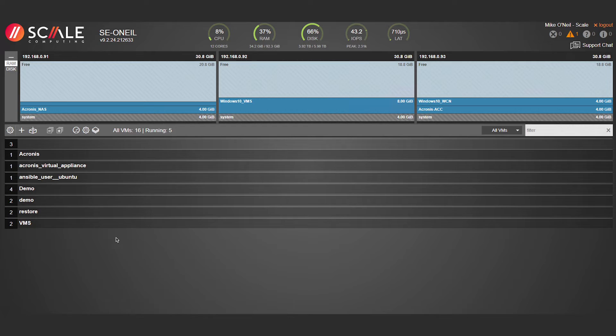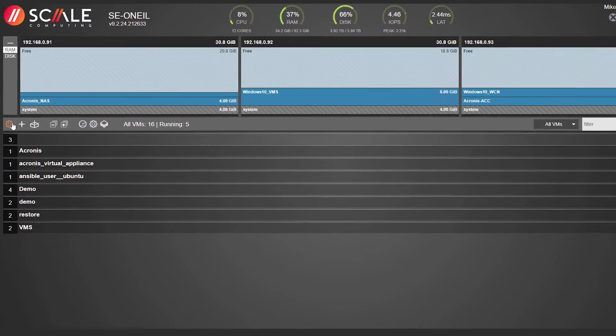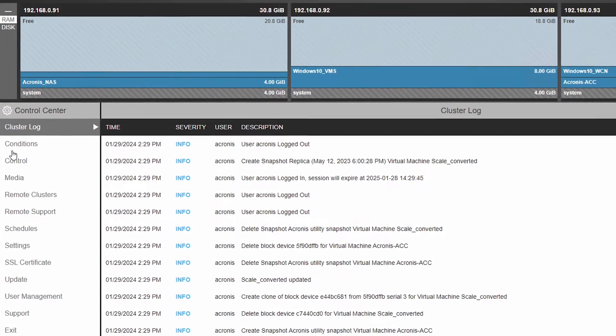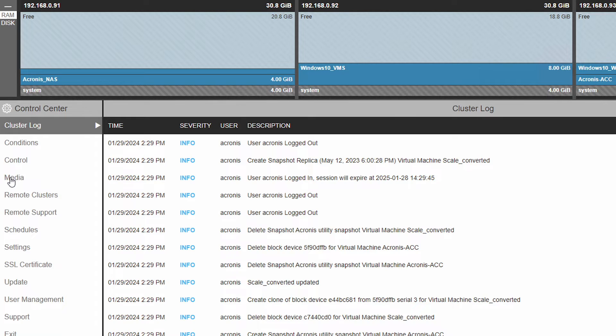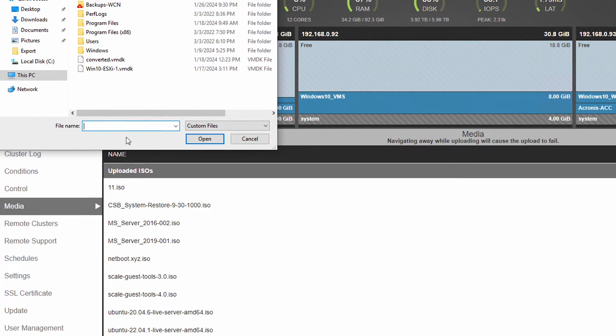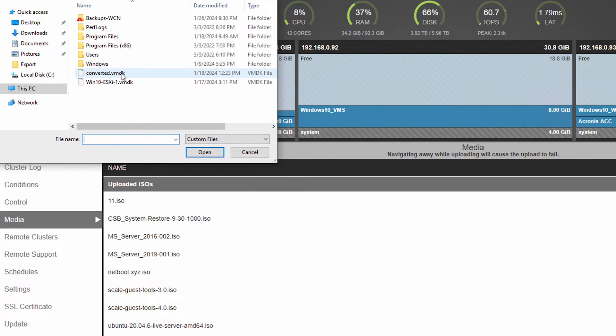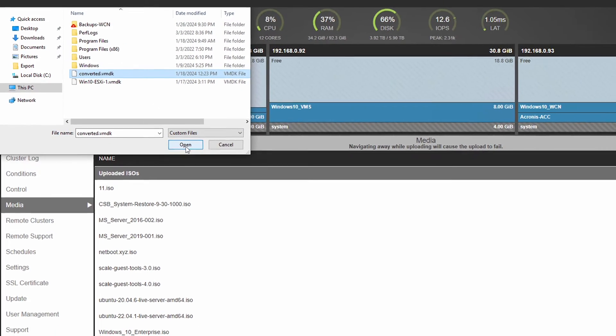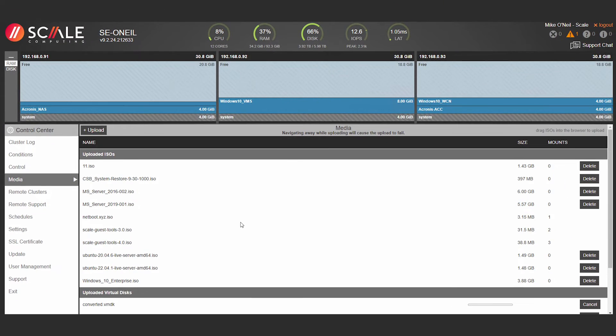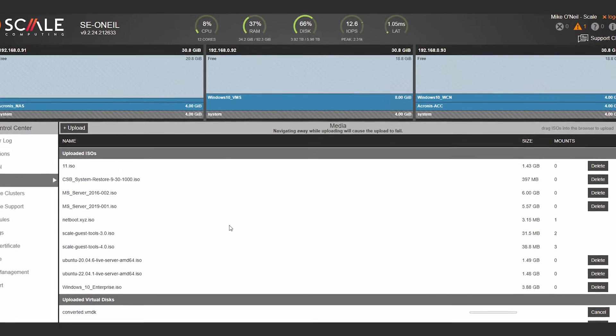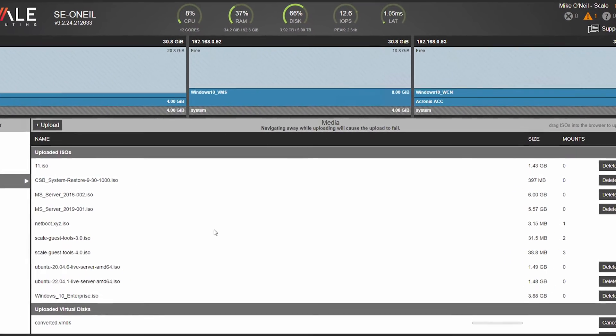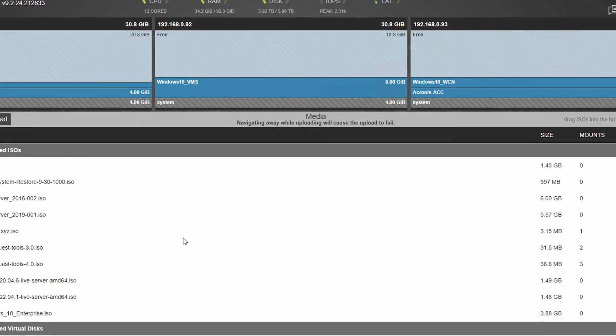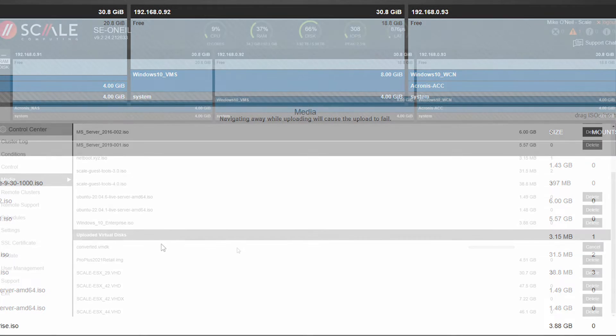Now, in order to upload and mount a virtual disk to the HyperCore VM, start by navigating to the media tab in the control center. Click on the plus upload button at the top of this section and a file upload prompt will appear. Click the virtual disk file of VMDK in this example to be imported and click open to start the upload process. As noted in the UI, do not navigate away from the media page during an active upload, as this may cause the upload to interrupt and to fail.